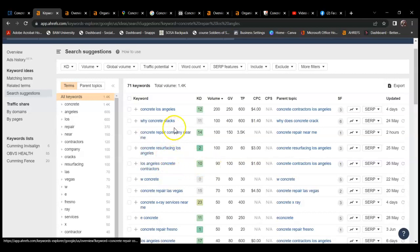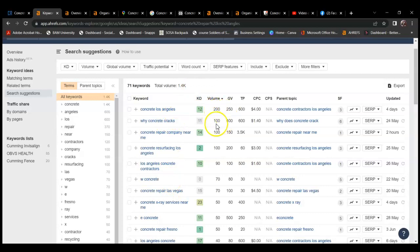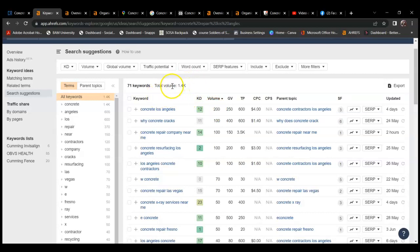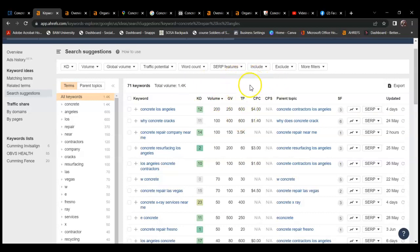All of these keywords have their own individual search volumes per month. So 200 per month for concrete Los Angeles. If you look, all of those add up to a search volume of 1,400 search volume for your area and field of work.